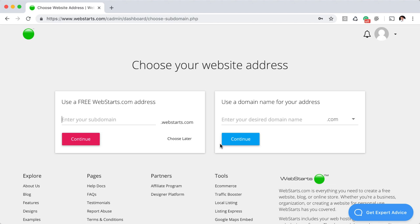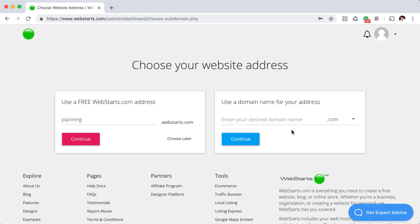In this step, what you're doing is choosing a web address — the domain name that you would give someone so they could find your website on the internet. If you're signing up for a free account, which is what I'm showing in this demo, you just want to choose a keyword. I'm going to call this planning.webstarts.com. If you want a top level domain name like your very own .com, you can do that later or right now — just enter the desired domain name and click Continue.